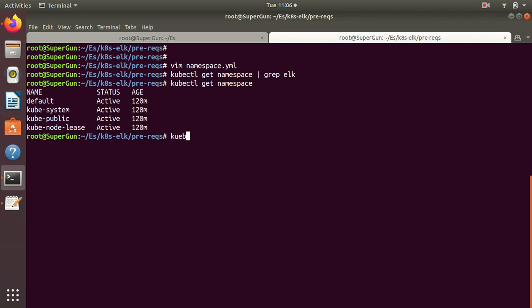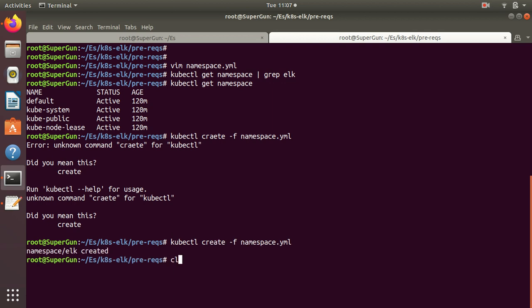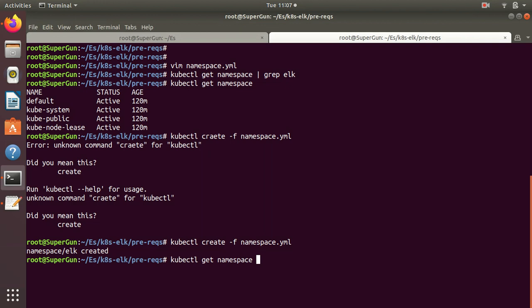kubectl create -f namespace.yaml - sorry, spelling mistake. Okay, so we have this already provisioned.